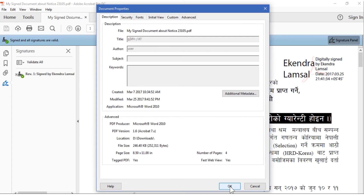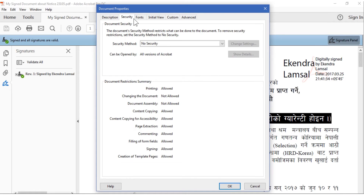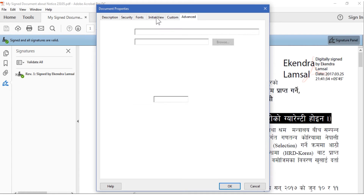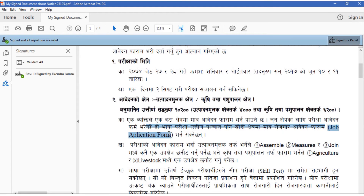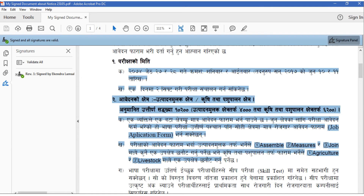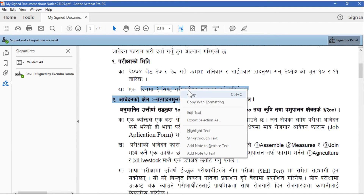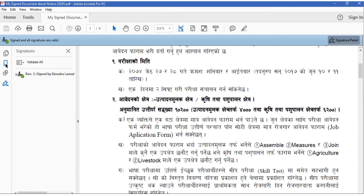Now go to Document Properties — you cannot edit any of the metadata or information on this signed document. You can distribute this document to other persons. So far we have not restricted copying text, printing, or anything, but you can implement all the security features by going to Document Settings Properties.